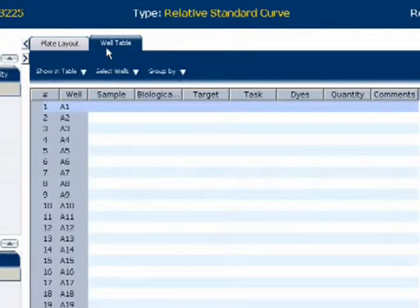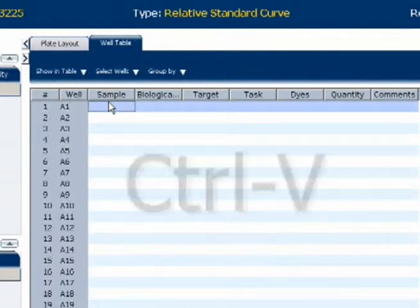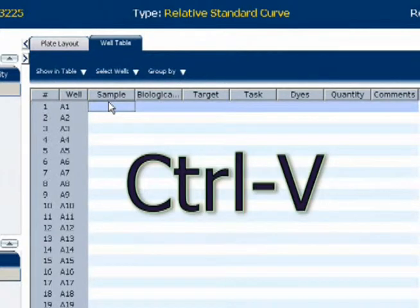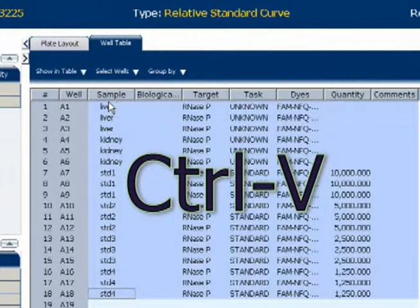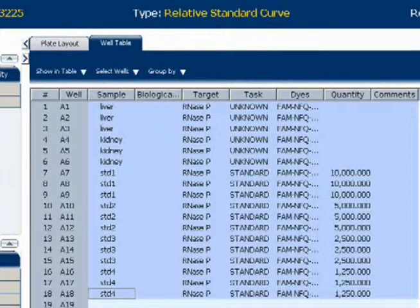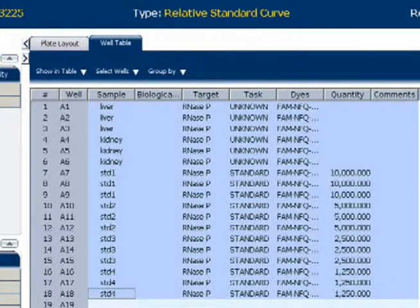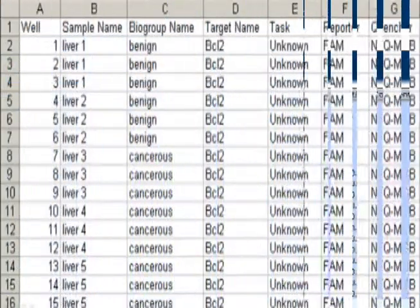All I'm going to do at this point is select the top well, like this, and paste in the information that I just copied a minute ago by doing a Ctrl-V. And that's all there is to it. As you can imagine, this is a really nice option for full plate runs, especially for a 384 well format.